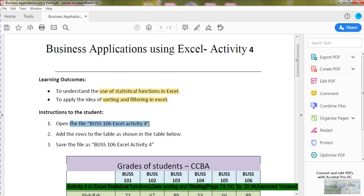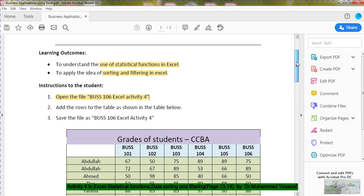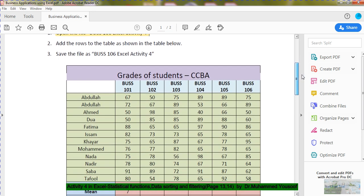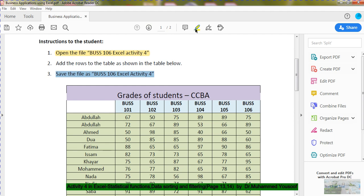You can see we have done this part — opening the file and saving it as Business Excel Activity 4. It is a simple activity. Now we have opened the file, saved the file, and named it Activity Number 4. Questions 1 and 2 are very clear. Now we move on to adding the data.